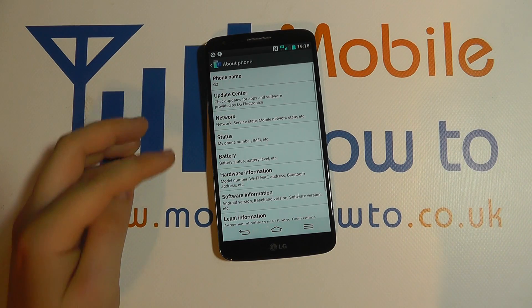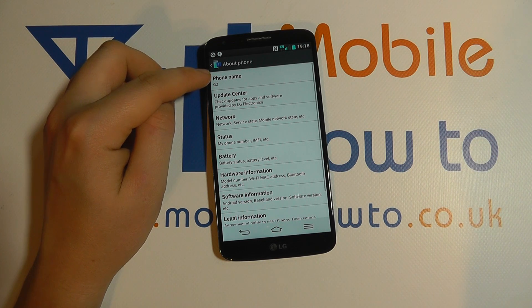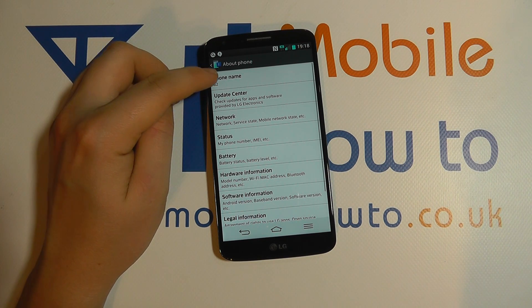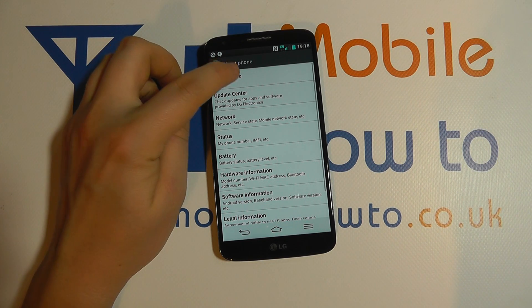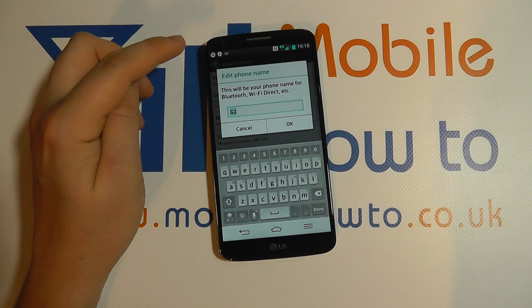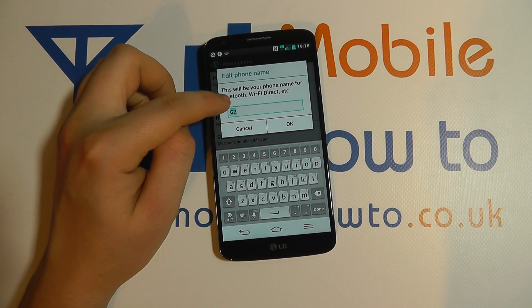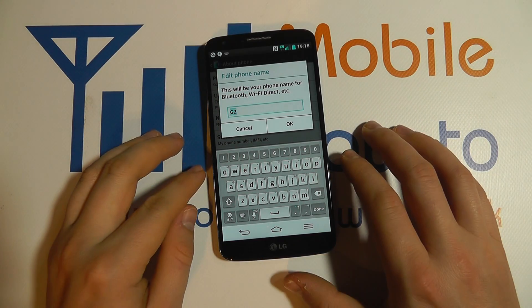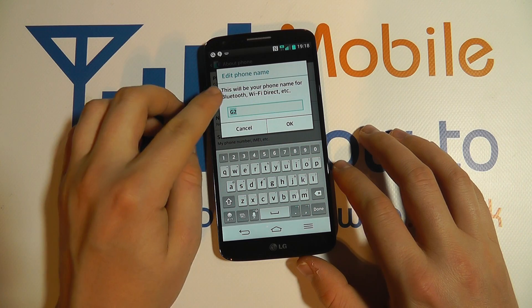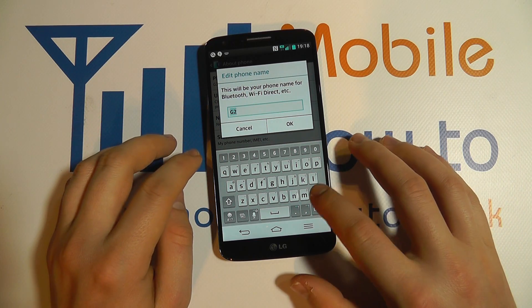When you're in About Phone, at the top you'll have Phone Name, and here you can see it's currently set as G2. Tap on that and you'll get a box pop up — it's here that you can change the name, and it tells you that this will be your phone name for Bluetooth etc.